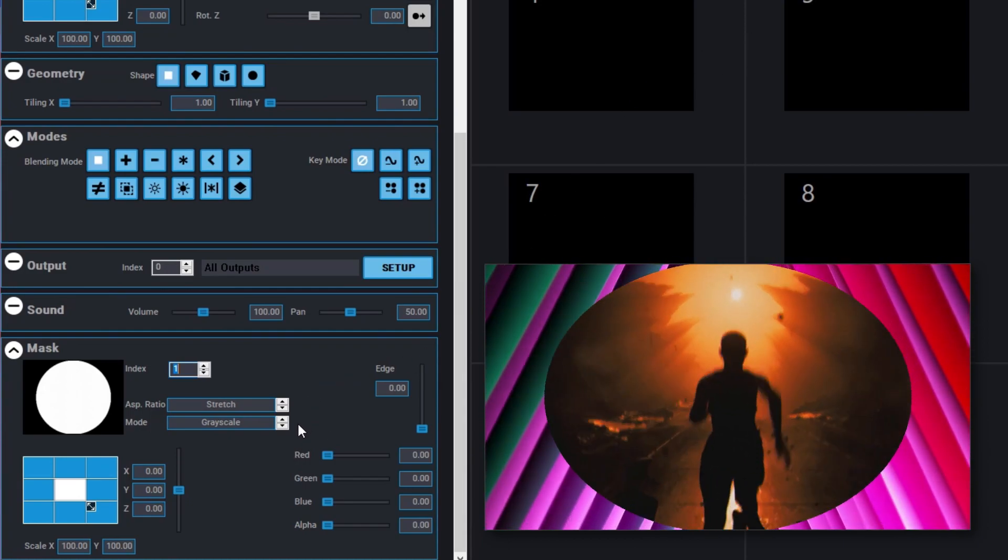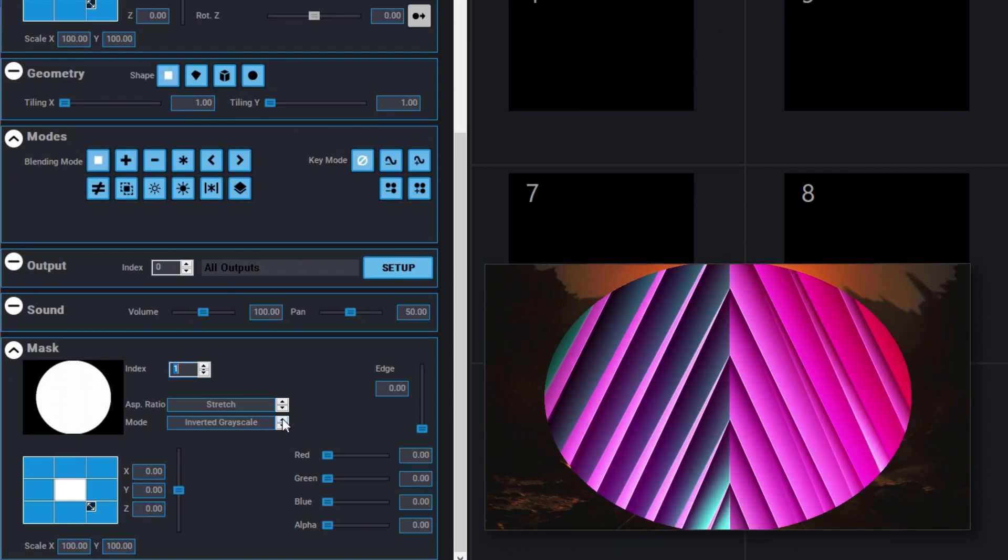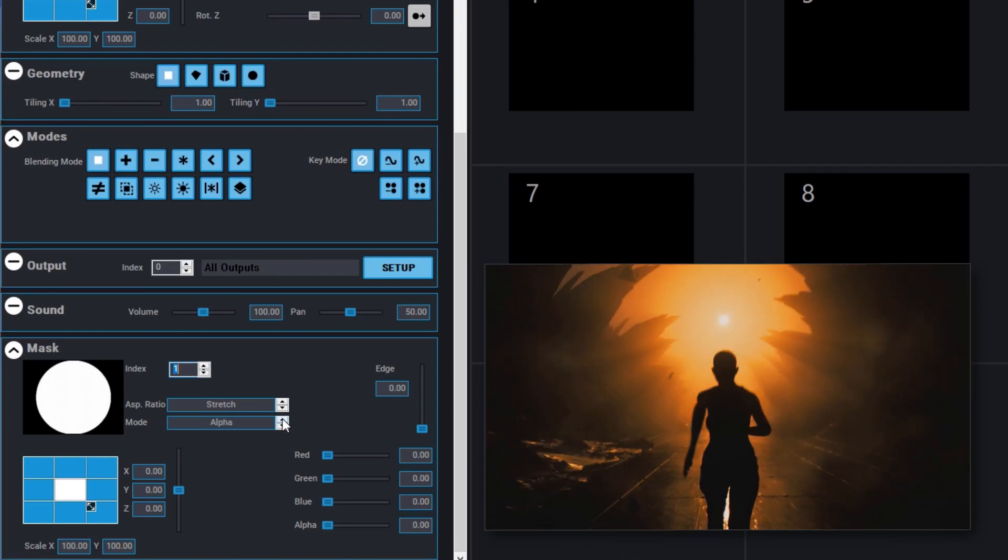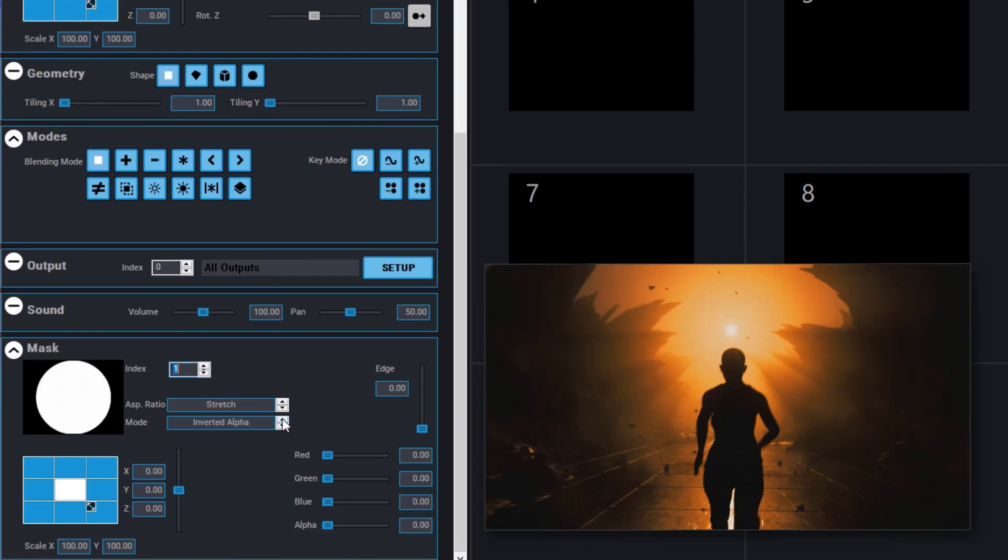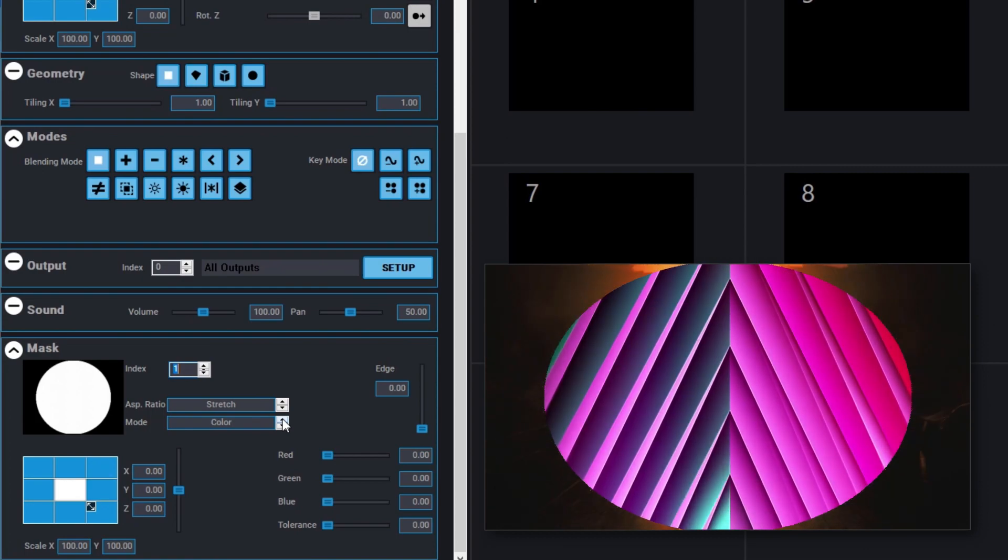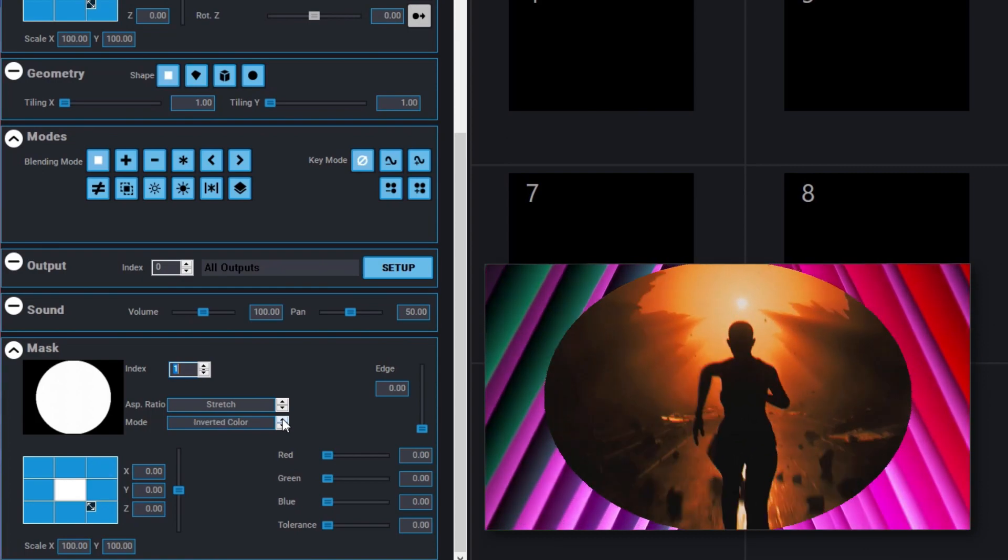The different mask modes are grayscale, invert grayscale, if you have an alpha mask alpha and invert alpha, and finally color for color masks.